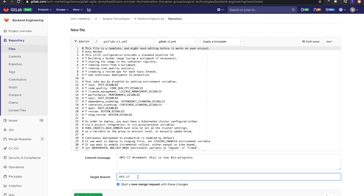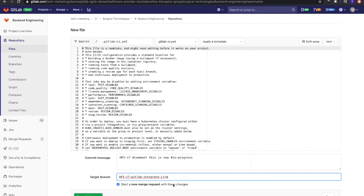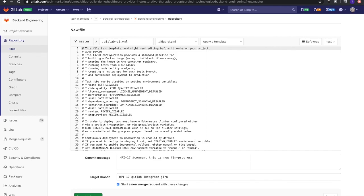I'm going to take that same issue ID from Jira and add that to my target branch. Let's just say it's 'gitlab-jira.' That's my target branch. We can see here that I'm going to start a new merge request with these changes. Merge request is known as a pull request inside of Jira, and we'll be able to see that within the issue. We'll be able to see our commit, our target branch, and our merge request.